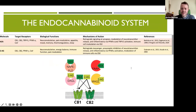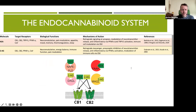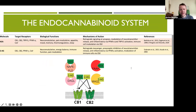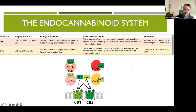The endocannabinoid system, or ECS, is a complex network that plays a crucial role in regulating many of our body's functions. It includes two key molecules: anandamide and 2-AG. These molecules interact with receptors called CB1 and CB2. CB1 receptors are primarily found in the brain and are involved in functions like mood, memory, and pain. CB2 receptors are mostly found in the immune system and help regulate inflammation and immune responses. The ECS also includes enzymes that help produce and break down these molecules, ensuring the system runs tightly and on demand.